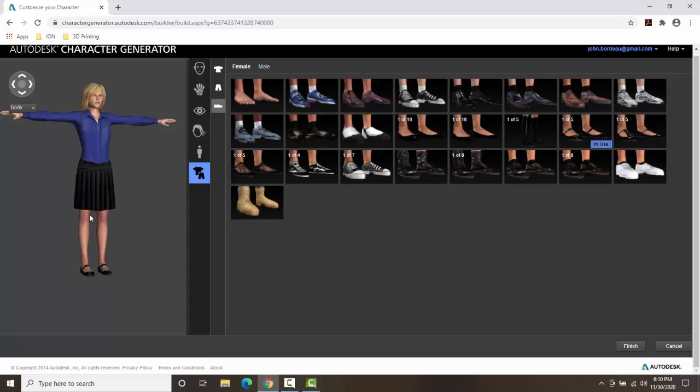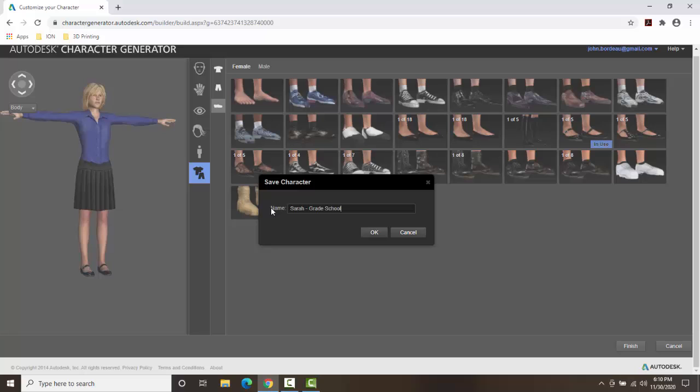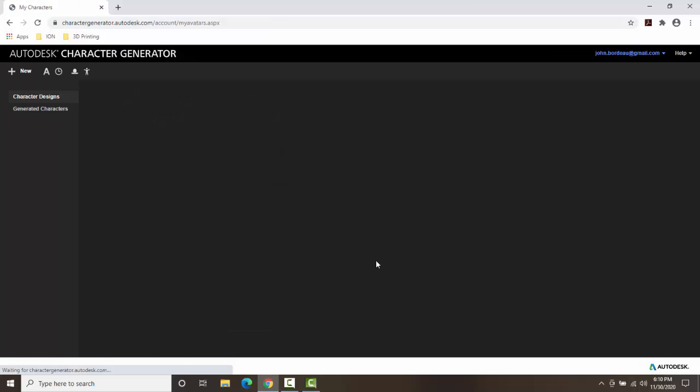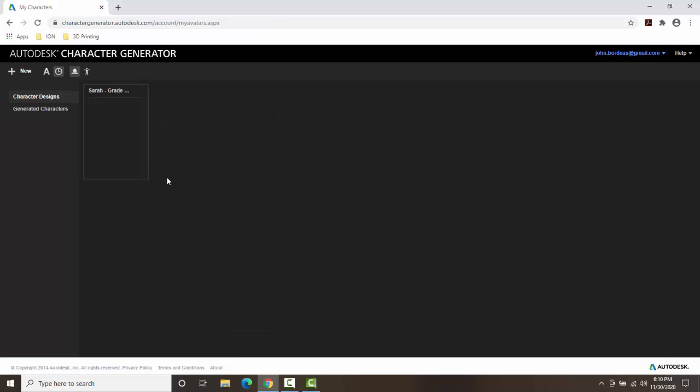So once I'm done configuring everything, customizing, I'm going to say finish. It's going to ask you where to save the character. I'm going to call this one Sarah, and I'm going to call this grade school teacher. I'll say okay. And it will generate it up here and it'll think.